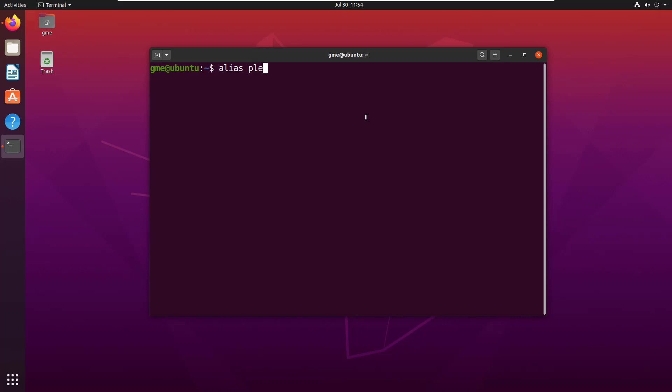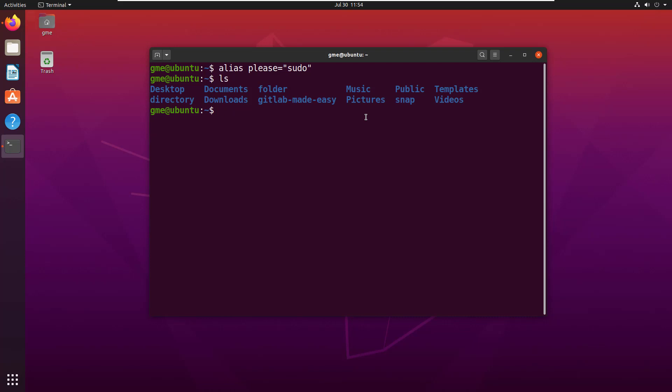Then anytime you need to use sudo, just use 'please'. So normally I would say 'sudo rm -rf folder' if I wanted to delete that folder, put in my password, then the folder is deleted.